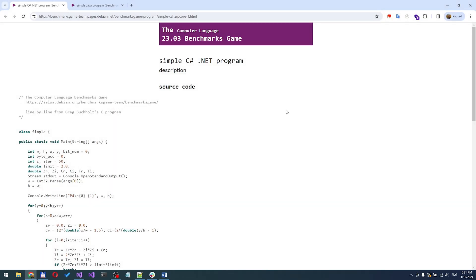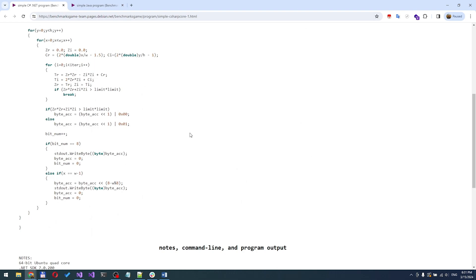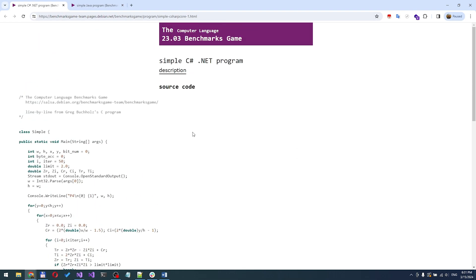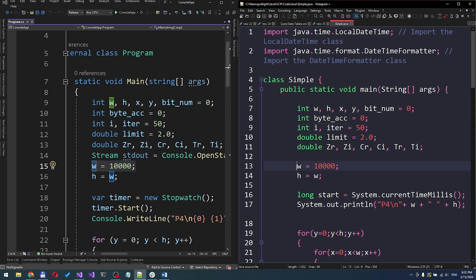I took some benchmark tests for both Java and C-Sharp with a lot of math and bytes operations. Each program runs 10,000 operations and shows the time taken in the end.